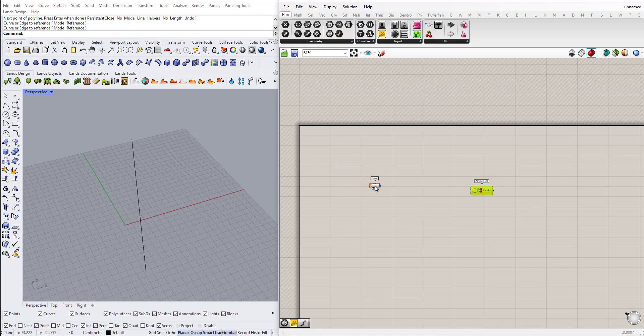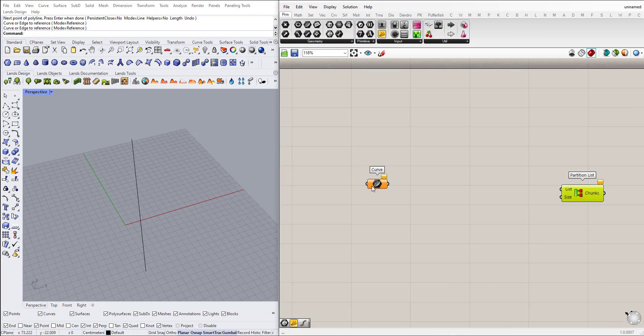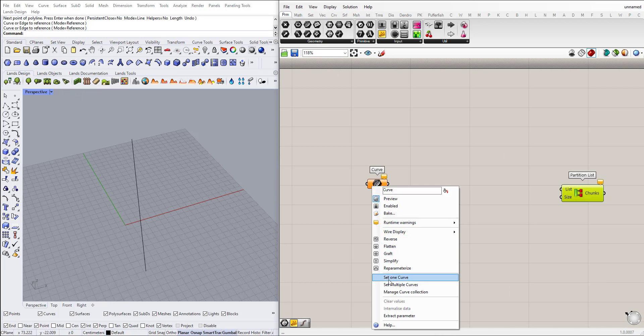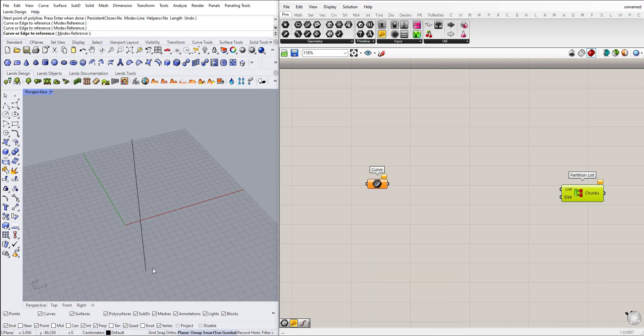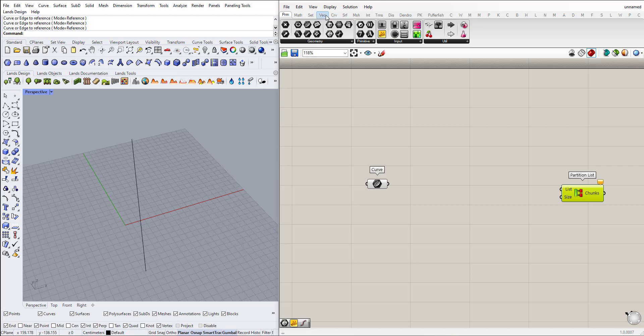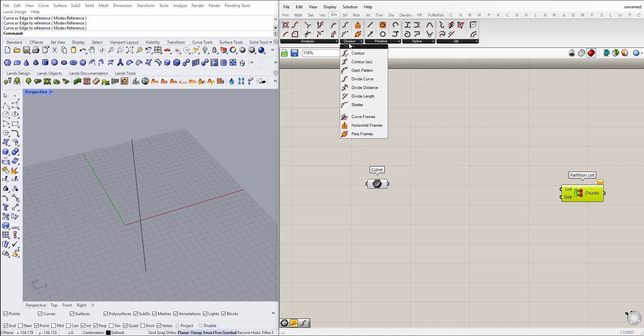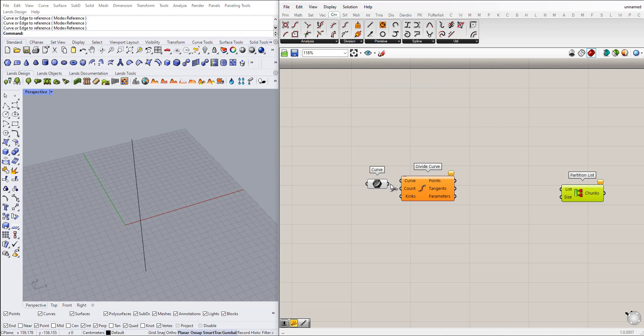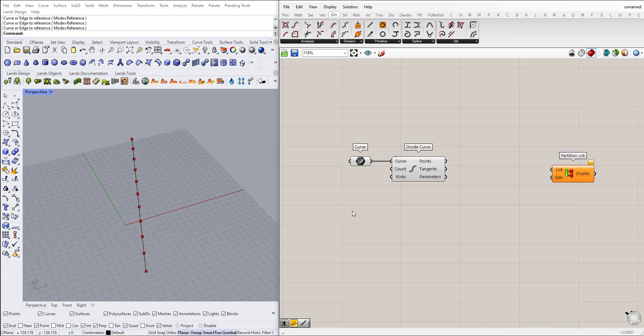I have this line here. I will reference this line first. I will subdivide this line, divide curve, and we'll add a slider.